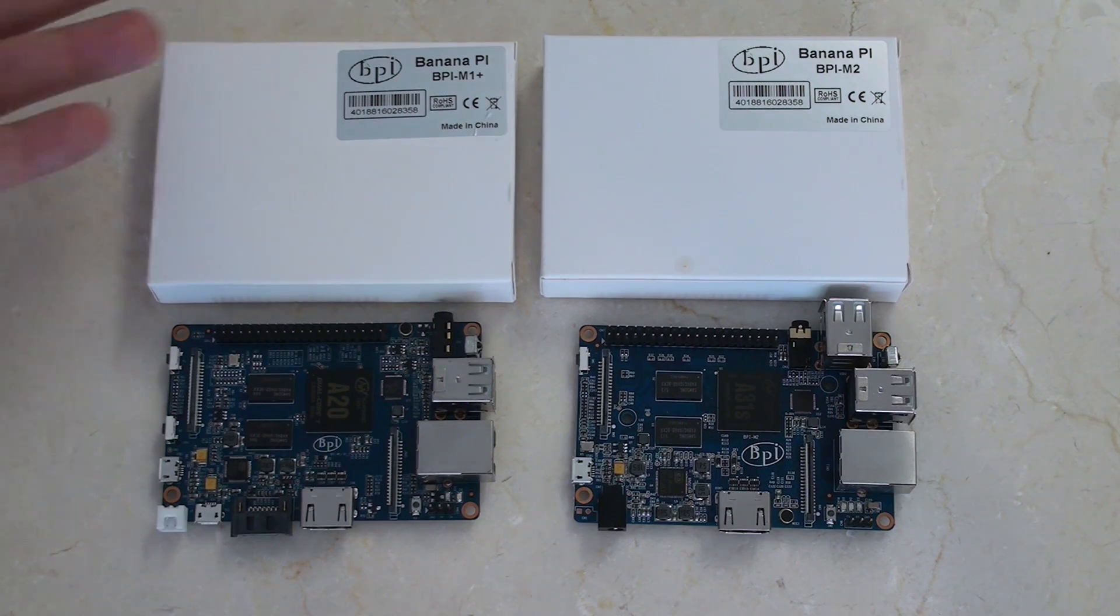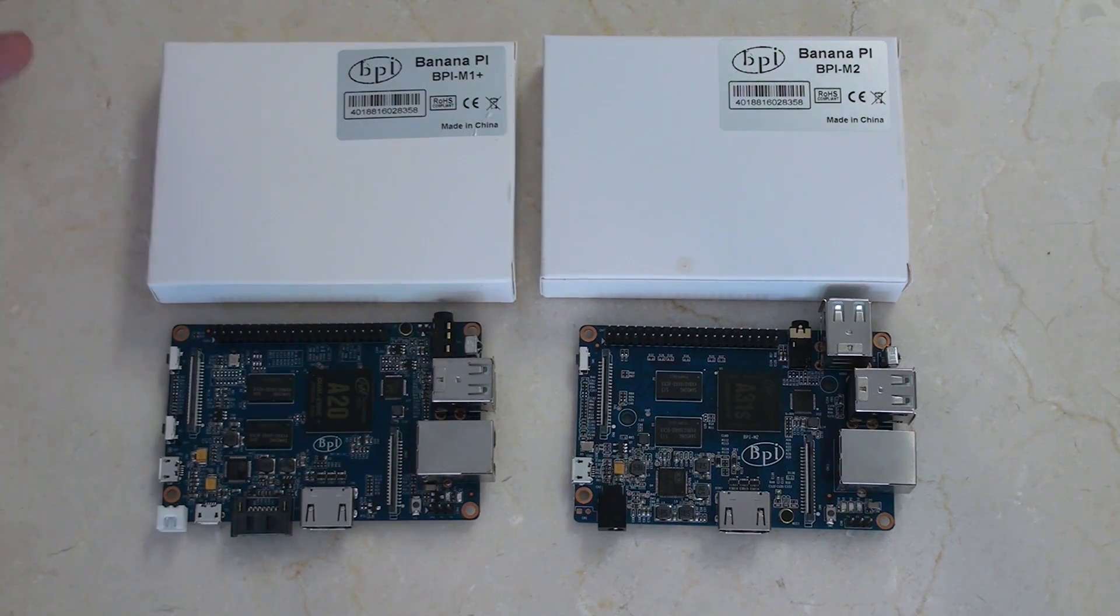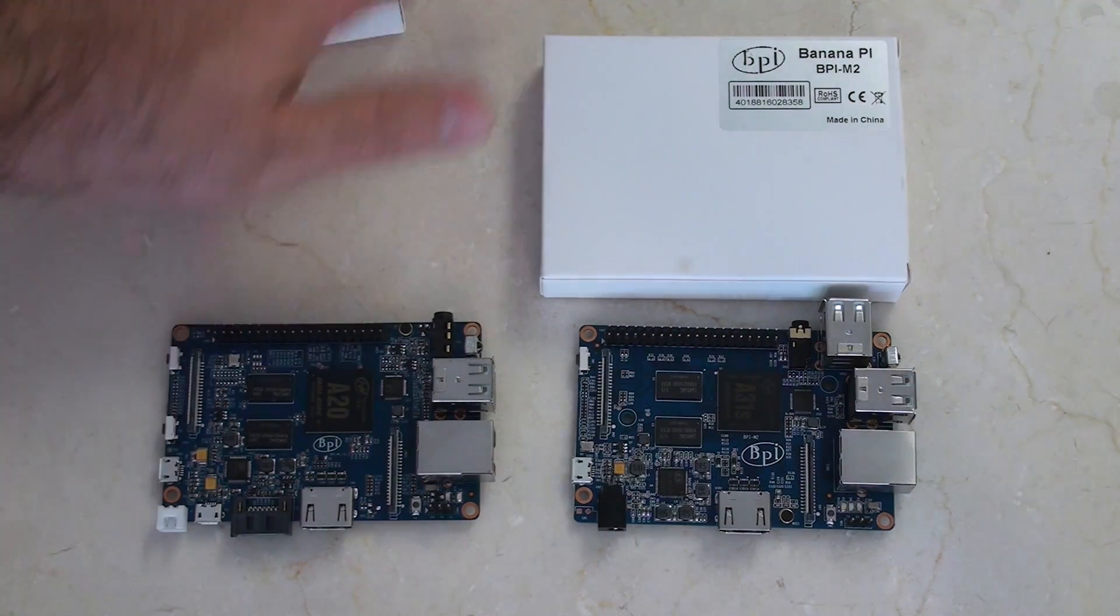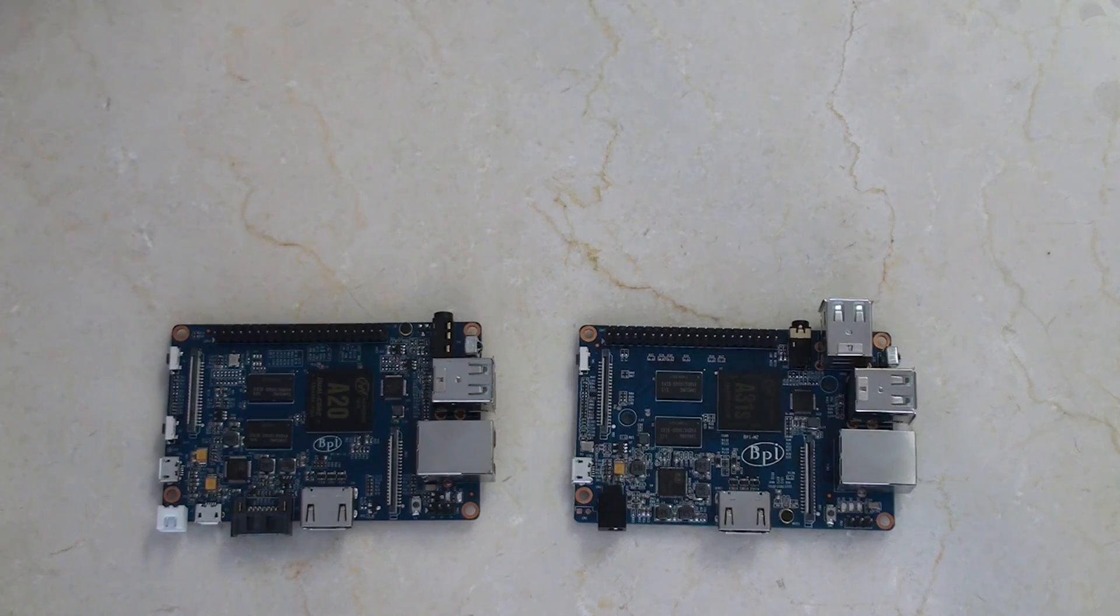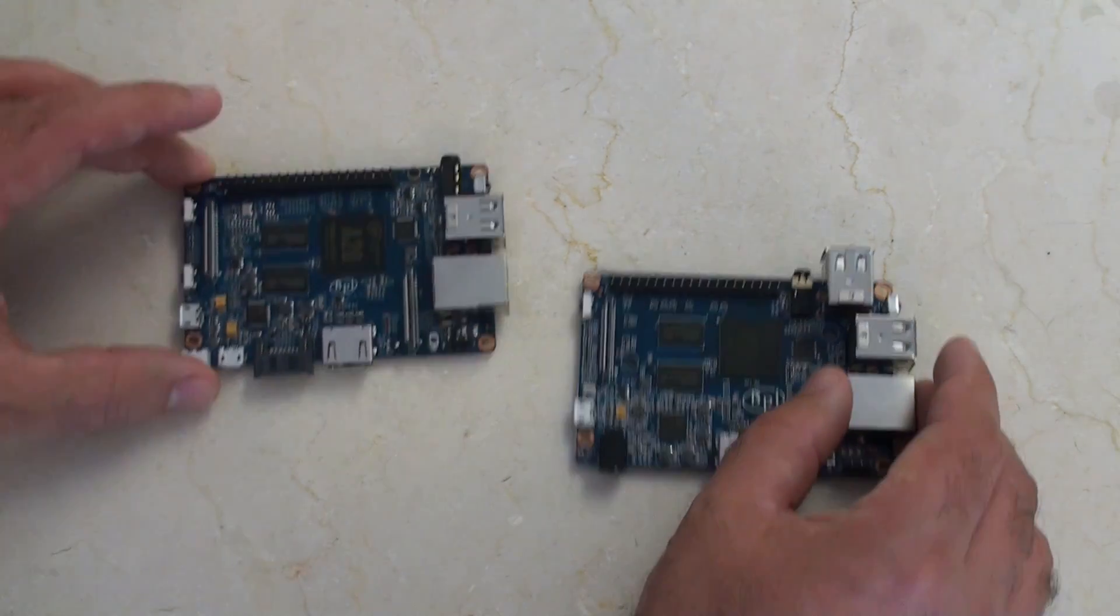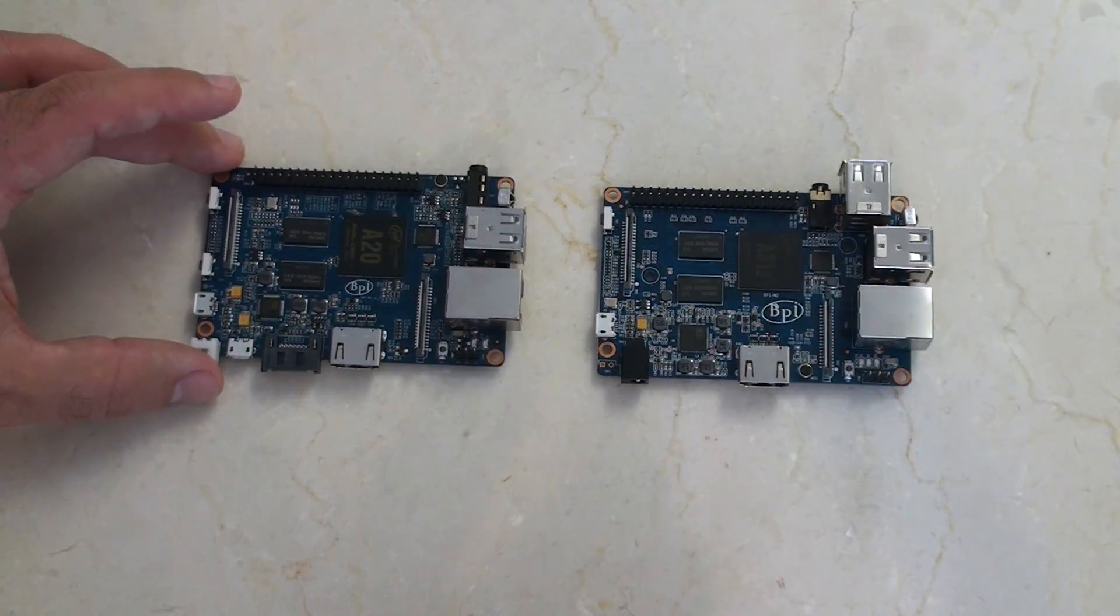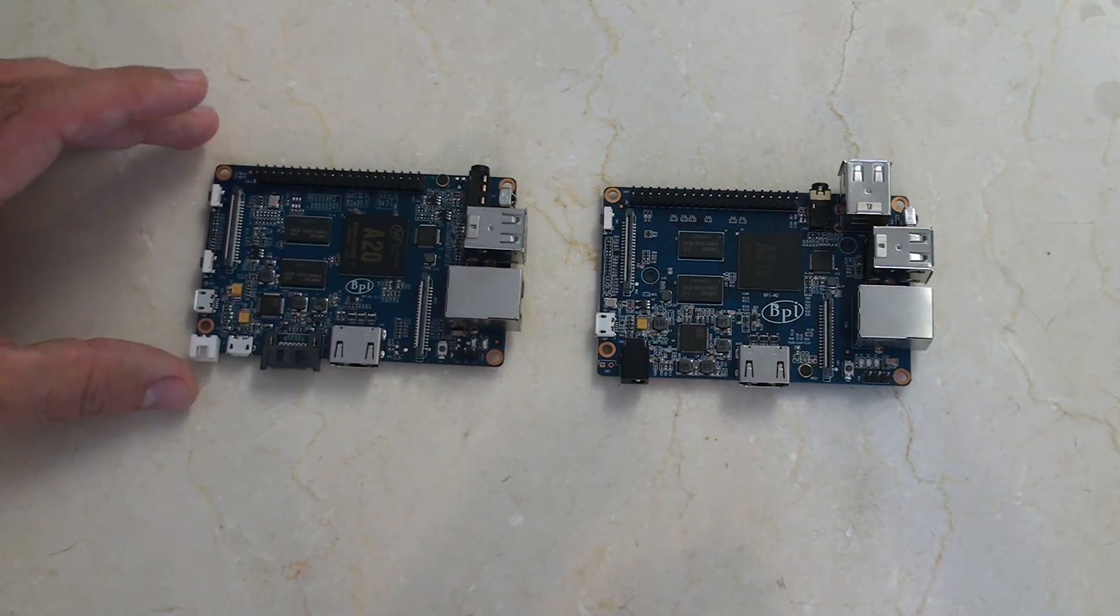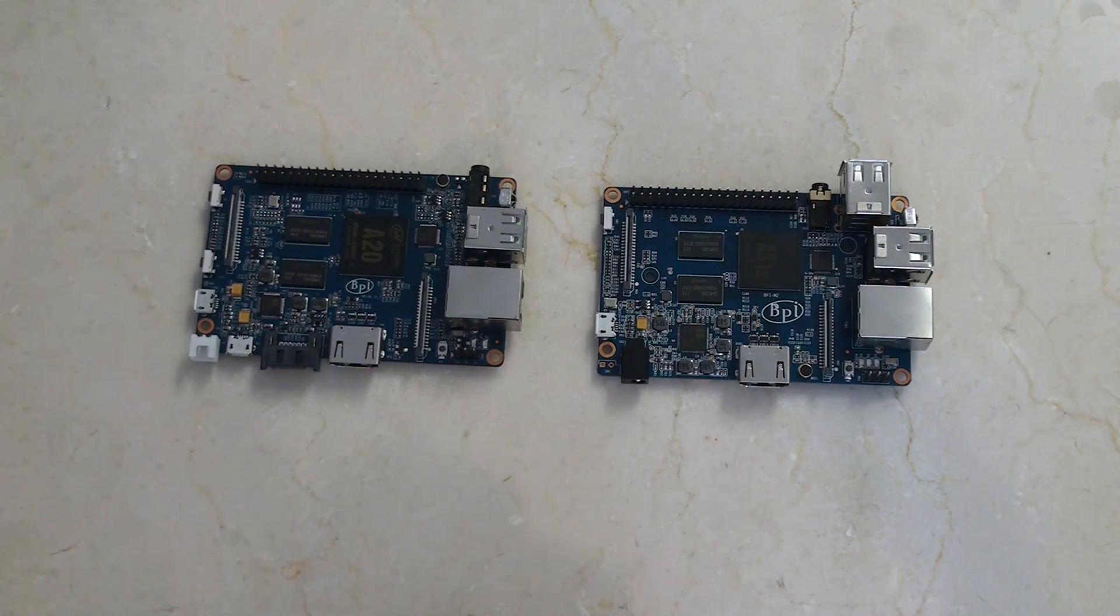You can see that the boxes are very similar, there's nothing else written on the box besides that, so we can move those aside. Let's just have a look at these two very similar but very different boards.